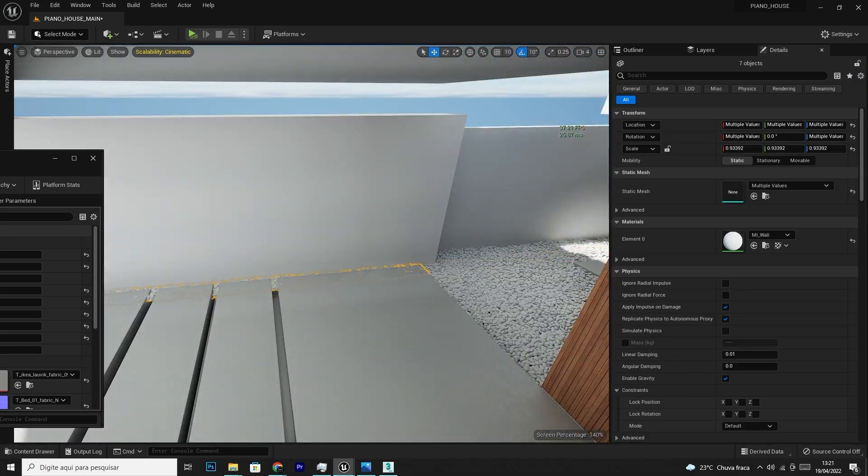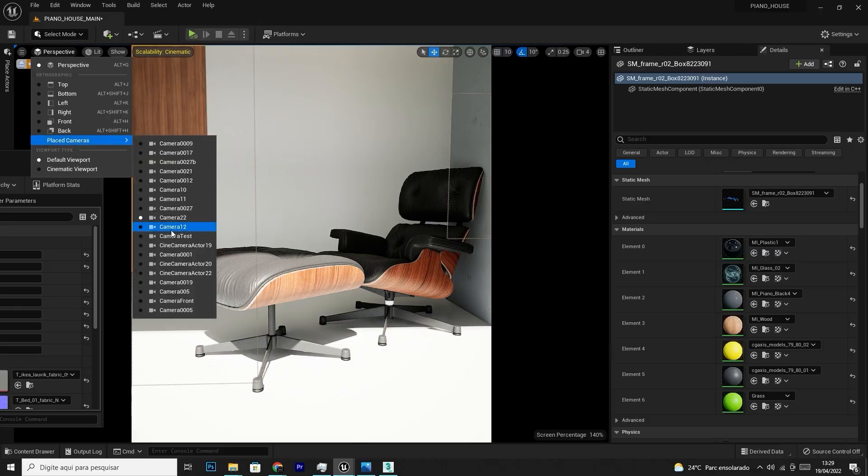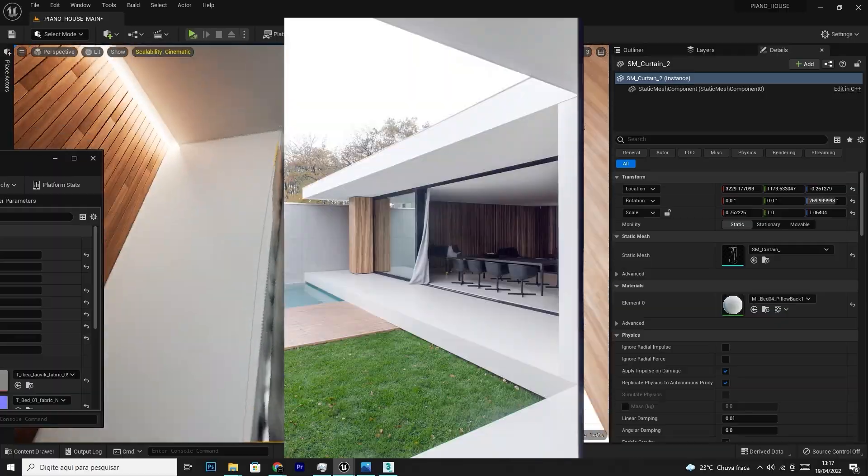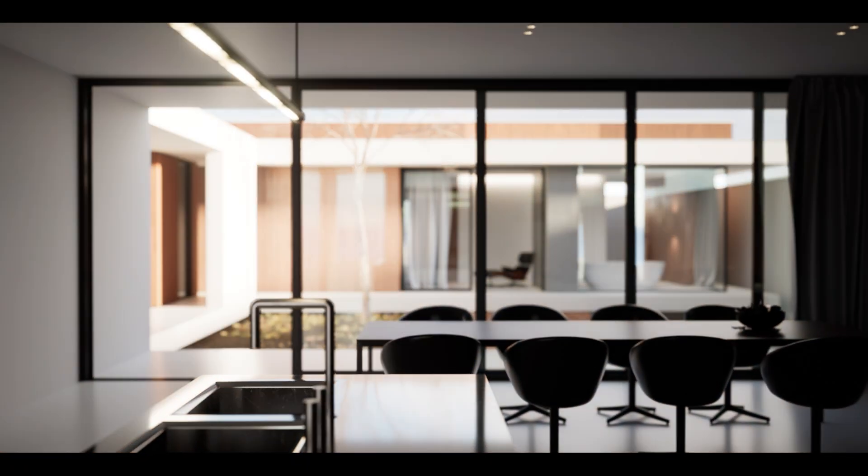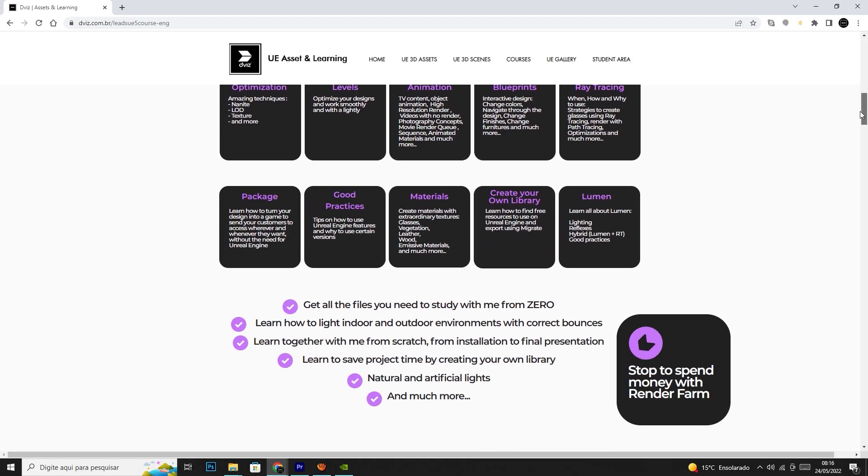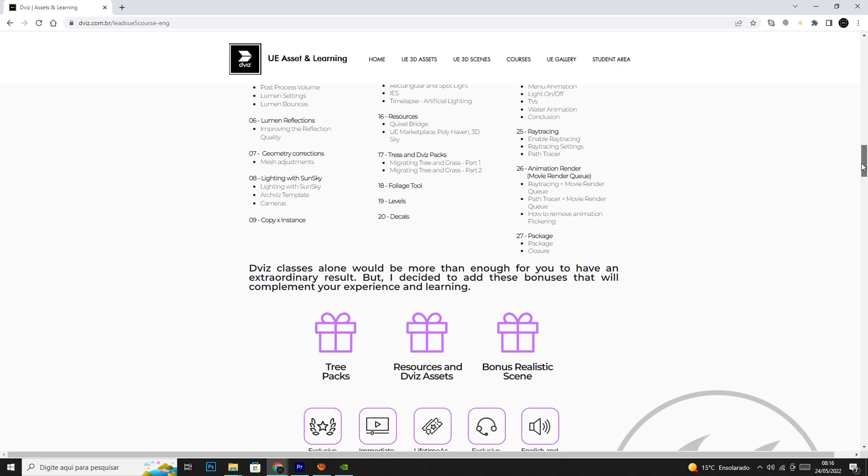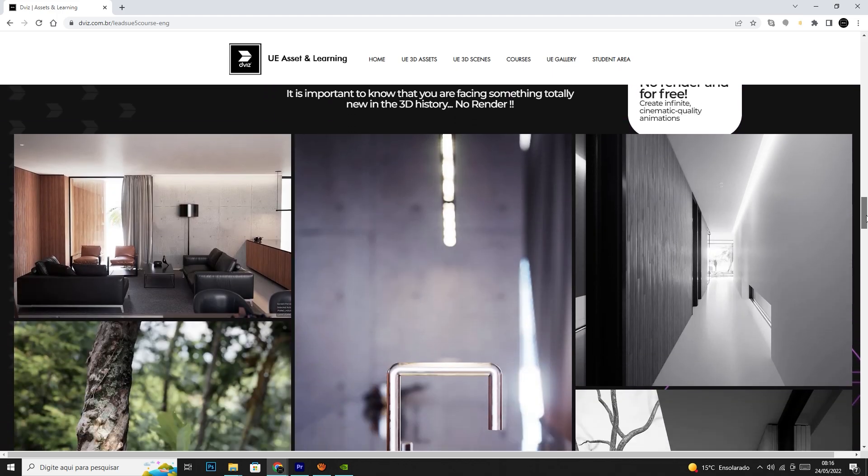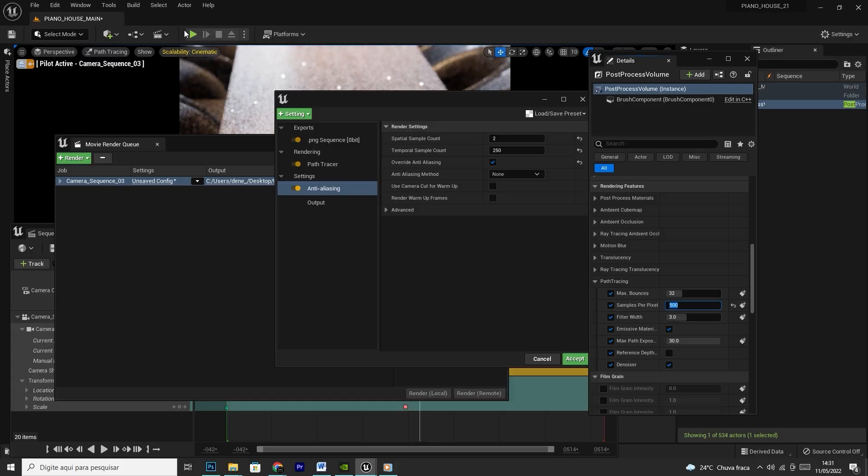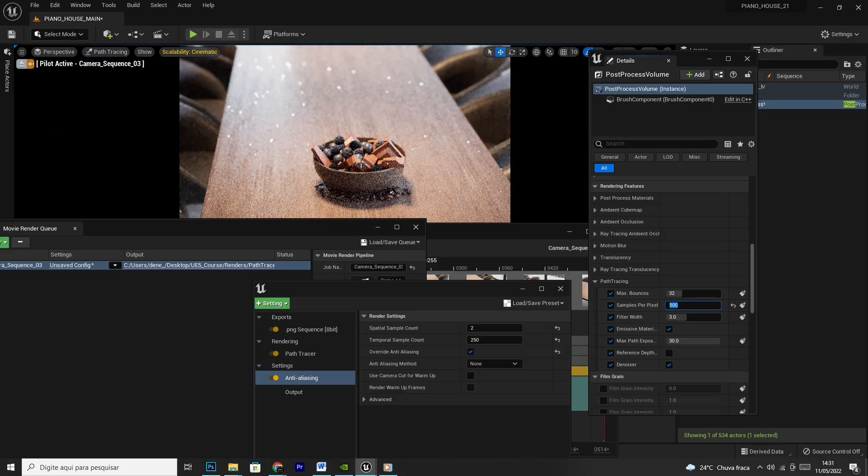There'll be more than 100 classes, more than 40 hours of incredible and in-depth content designed to teach you basically everything for ArcViz using Unreal Engine 5.